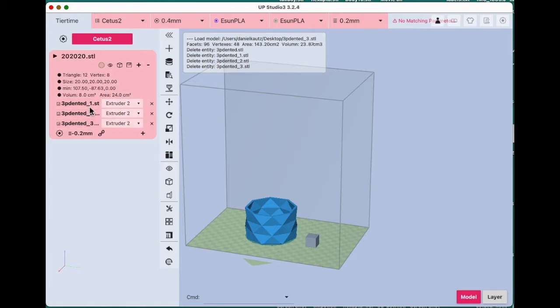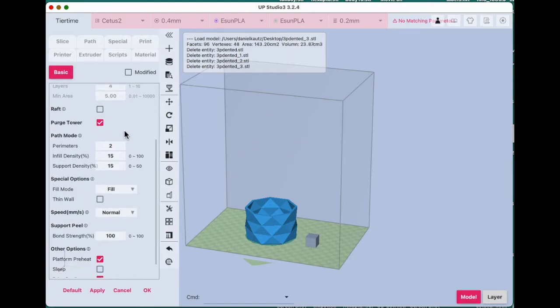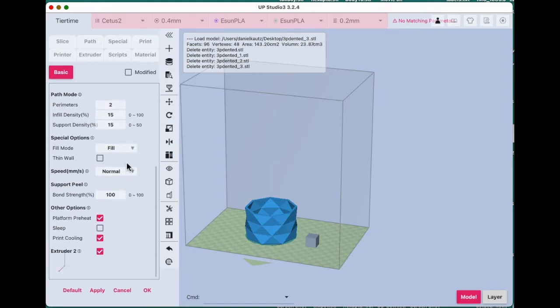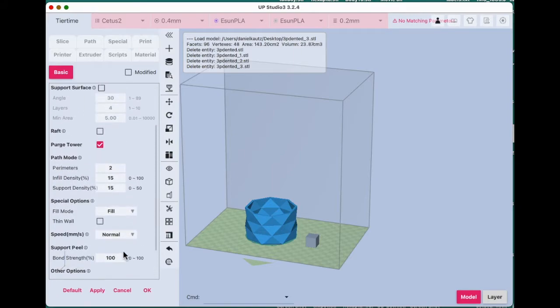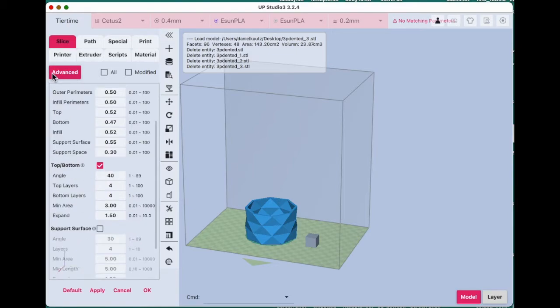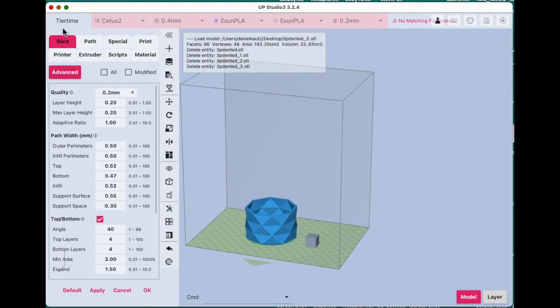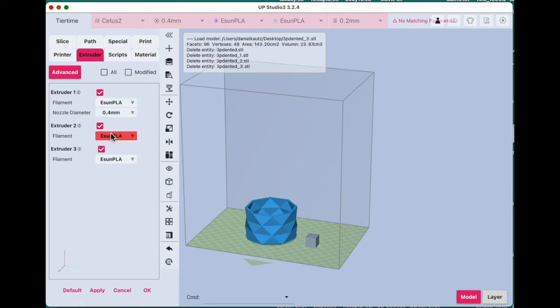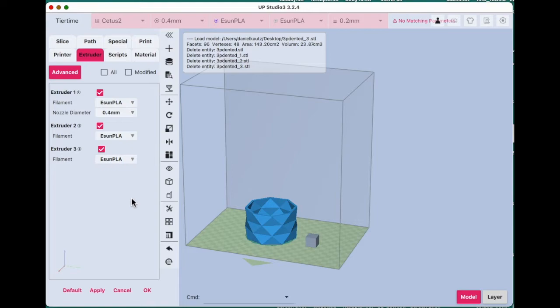Back to the main file, which is this one. I make sure everything is turned on. I actually go to Advanced, Extruder. And all three extruders are selected using the same material that's up here. I always say Apply and OK.